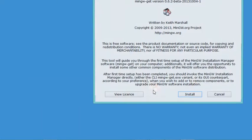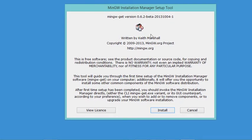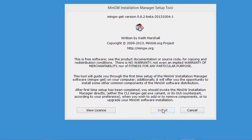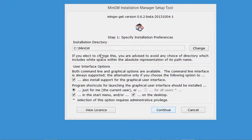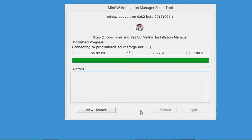Now let's go to the installer and run it. In this window I will click on Install, then accept the location where MinGW will be installed and click on Continue. We have to wait for the installation to finish.